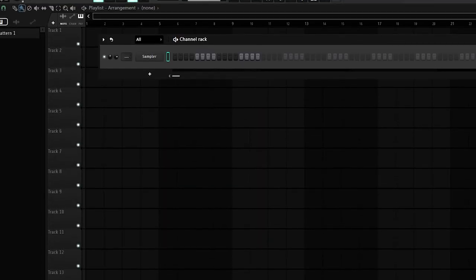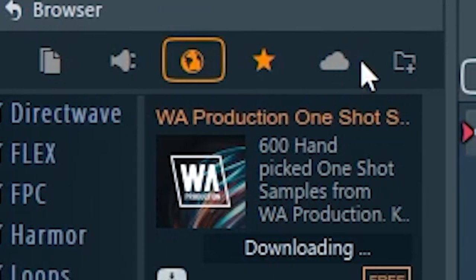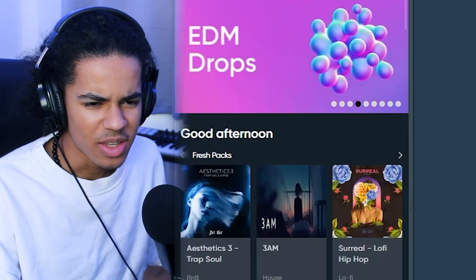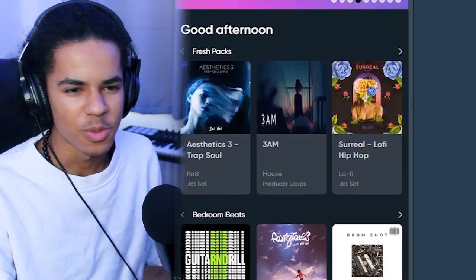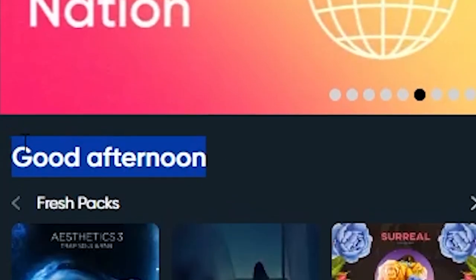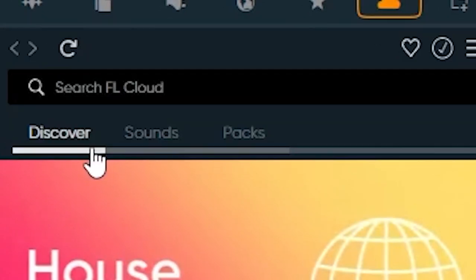Alright so I'm in FL Studio, right off the jump I'm not really noticing anything too different. Alright yeah this is new — okay I think this is the FL Cloud that everyone's been talking about. Alright so they basically just put Splice into FL Studio. I guess I can just close that on my second monitor then. Good afternoon — is he even greeting me? Does Splice greet me? I don't think so.